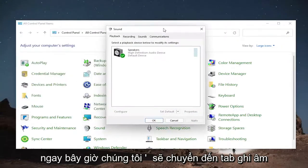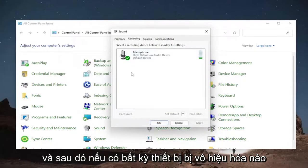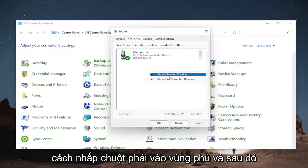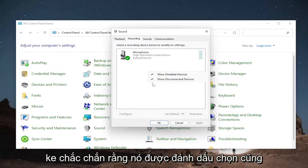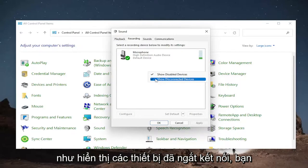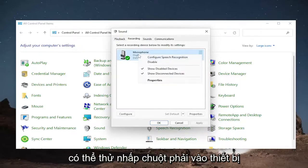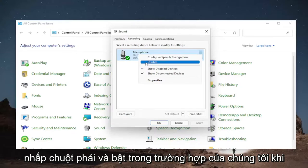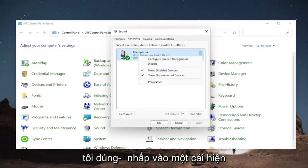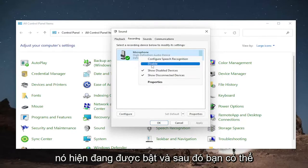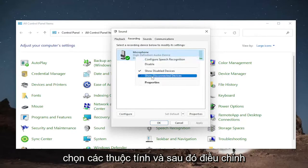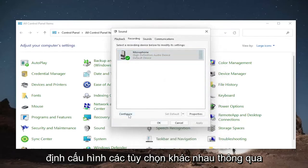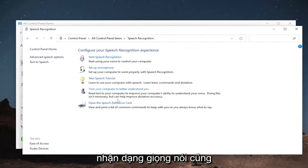Now go to the Recording tab. If there are any disabled devices in here, you can find them by right-clicking in a blank area and checkmarking 'Show Disabled Devices' as well as 'Show Disconnected Devices'. You can then right-click on the device you're having a problem with and enable it if it's disabled. In our case, when right-clicking on a currently available one, it says 'Disable' because it's currently enabled.